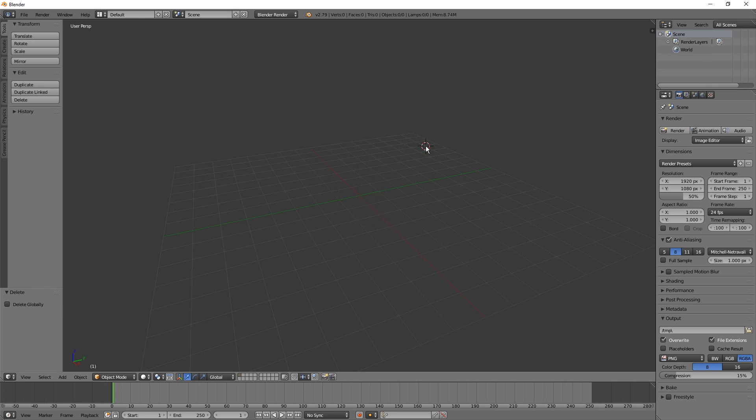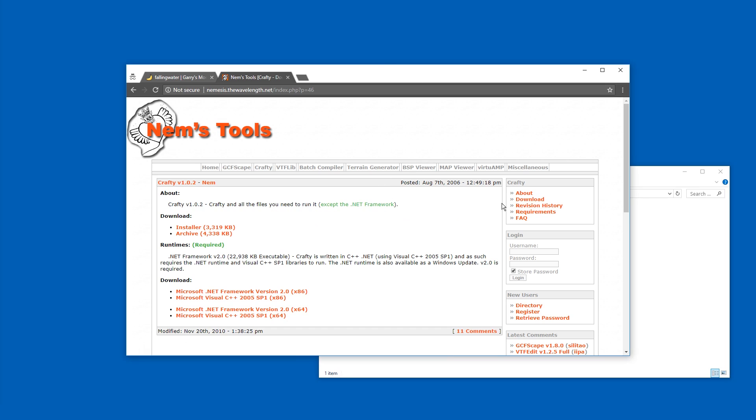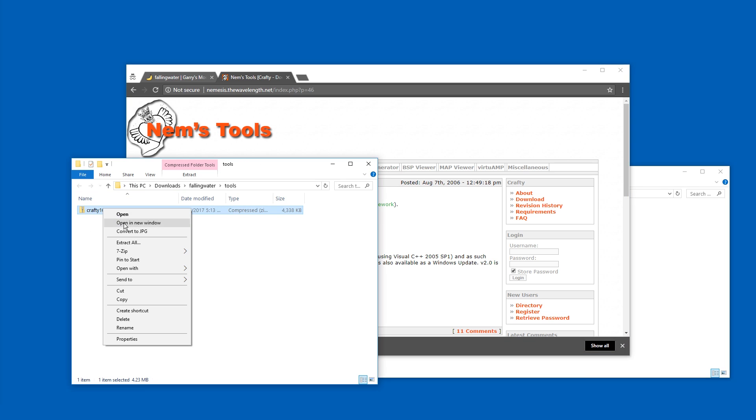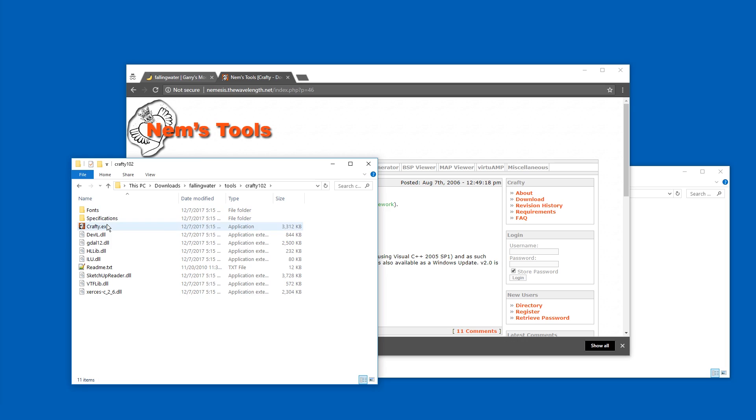I'm just going to delete everything. So what we need to get is Crafty, a toolkit free for download. The link is in the description of this video. I'm going to get the archive and then I'm just going to extract it. Here we go. Let's start Crafty.